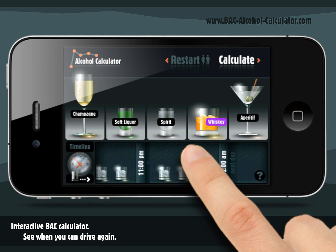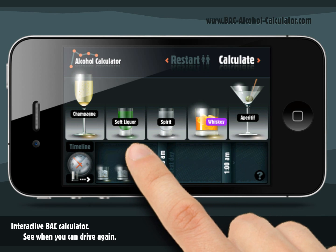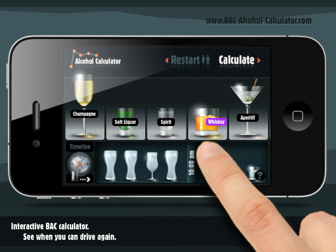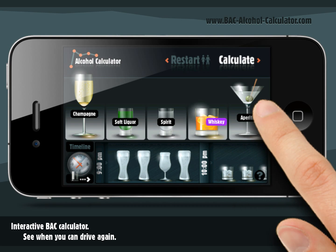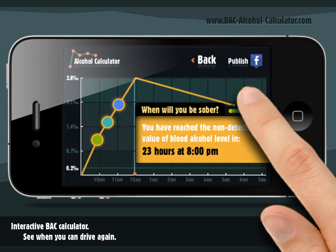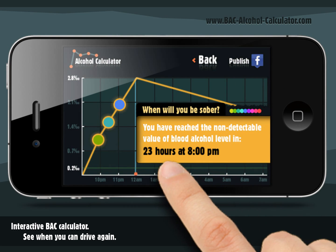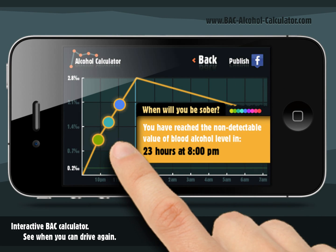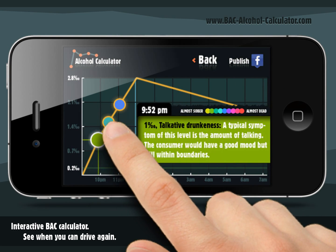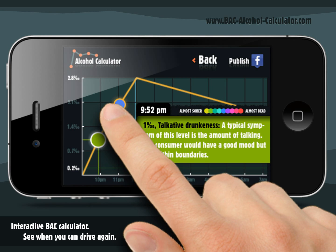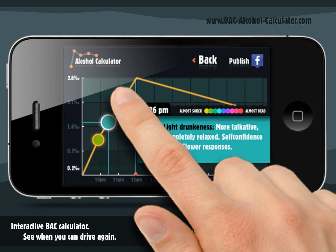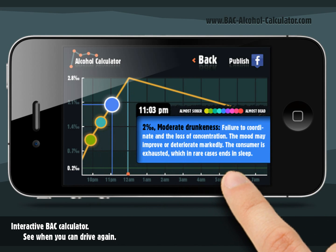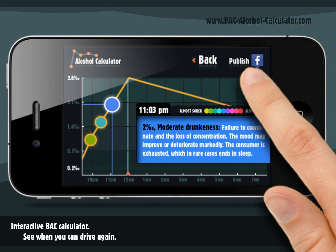Now we have placed all the drinks of yesterday's party and we are ready to tap the calculate button. You can see the graph with your blood alcohol level in time. Colour spots on the graph line indicate the critical points of your consumption. By tapping them, you'll get more detailed information.